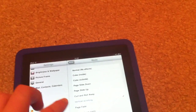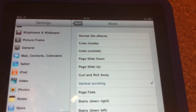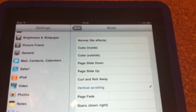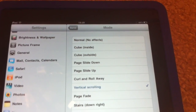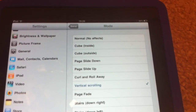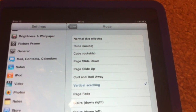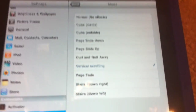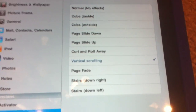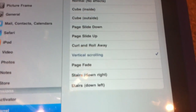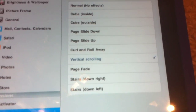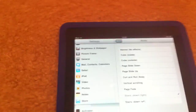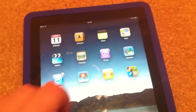As you can see, we have all these options: normal, cube, cube page, slide down, slide up, curl and roll away, vertical — which I've got now — page fade, and stairs. Let me set stairs because I don't think I've ever tried this one.